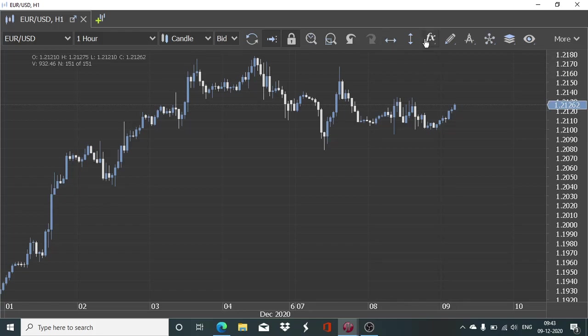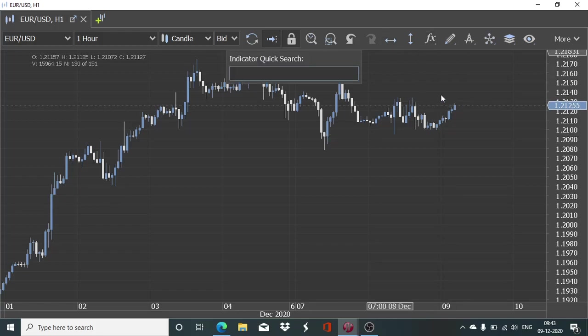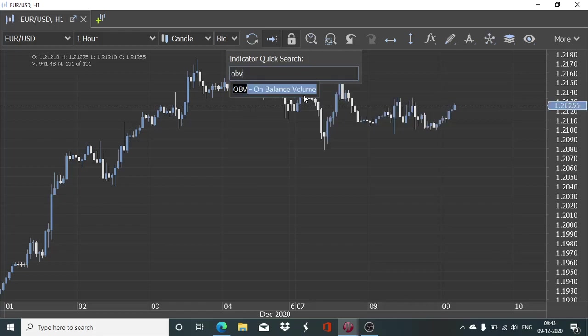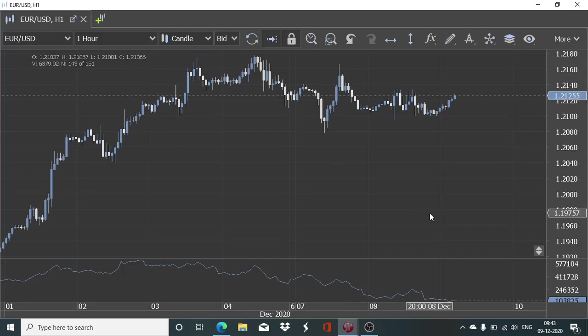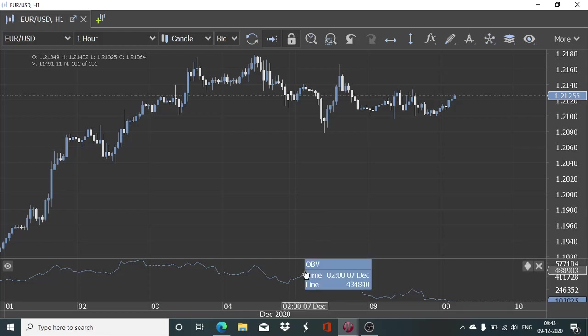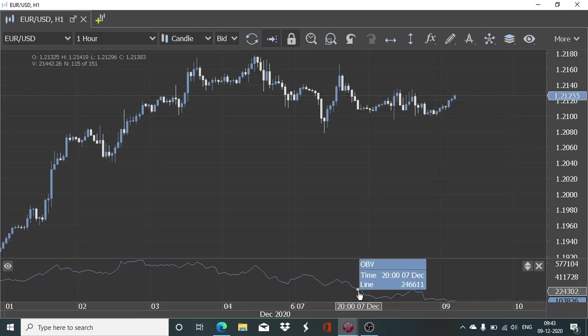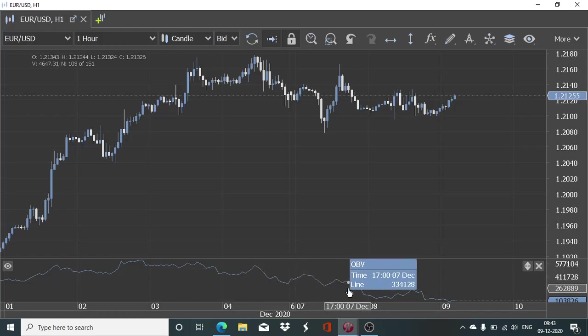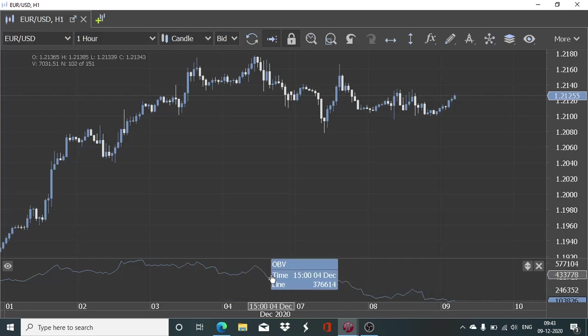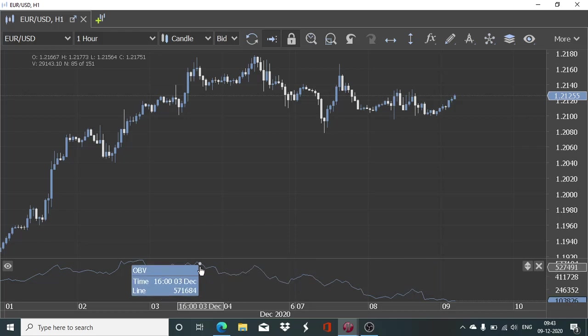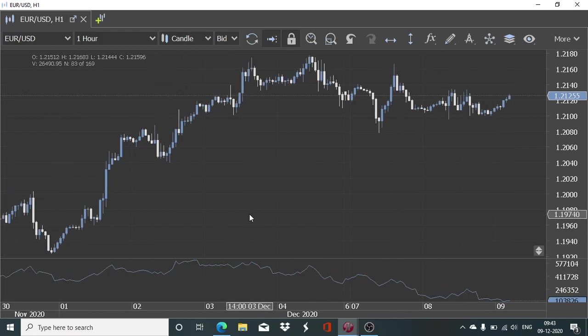I will add the OBV on this chart as well. You do a quick search and you get the on balance volume indicator. For this indicator, the absolute value at any point in time is not that important. What is more important is its trajectory, whether the volume line is on the decline or whether the OBV line is on the rise.